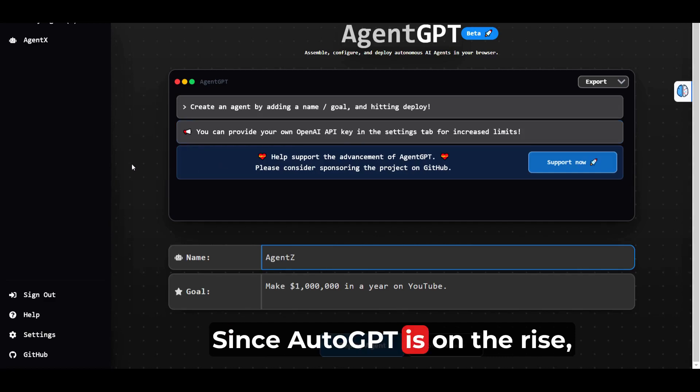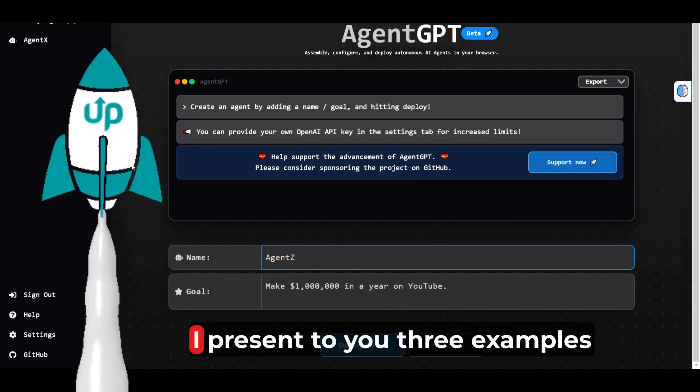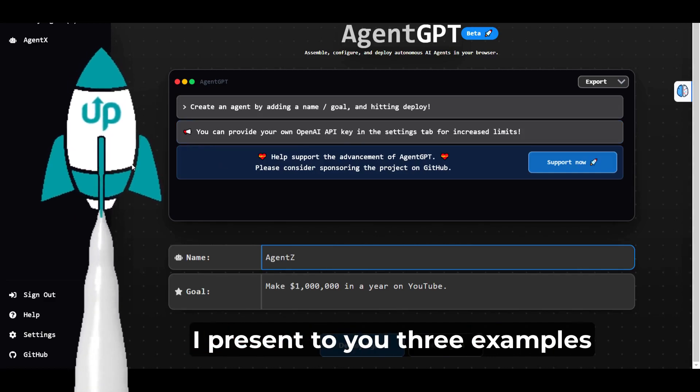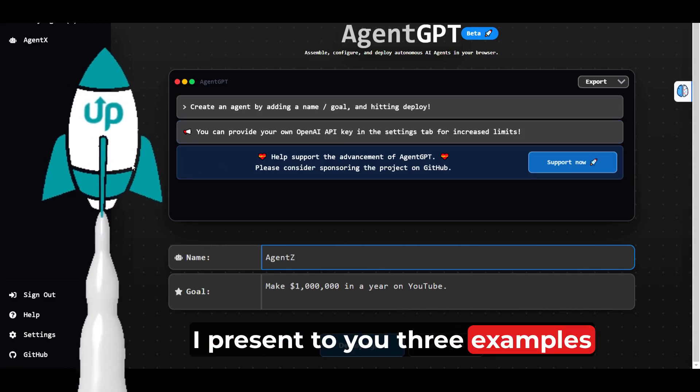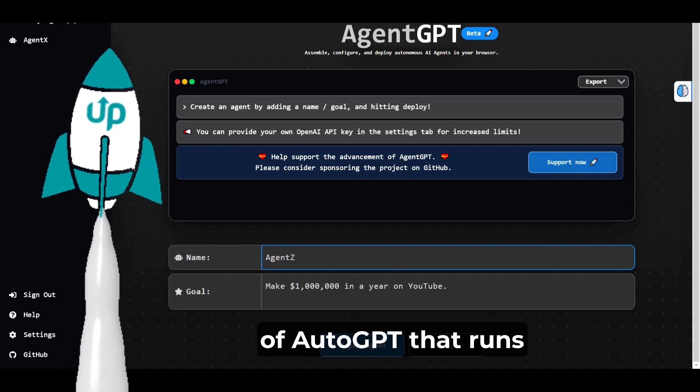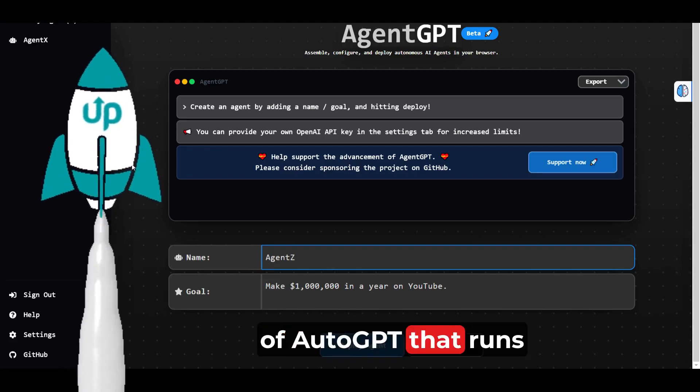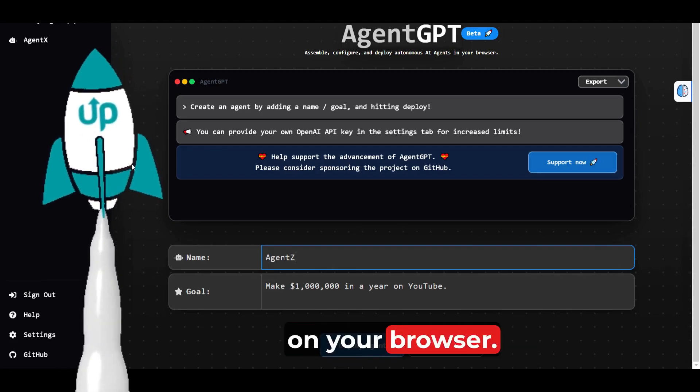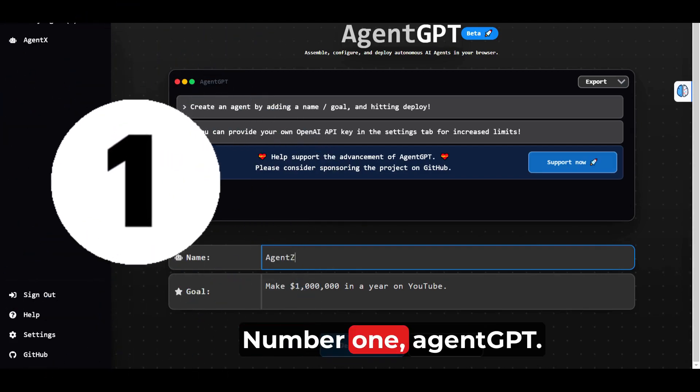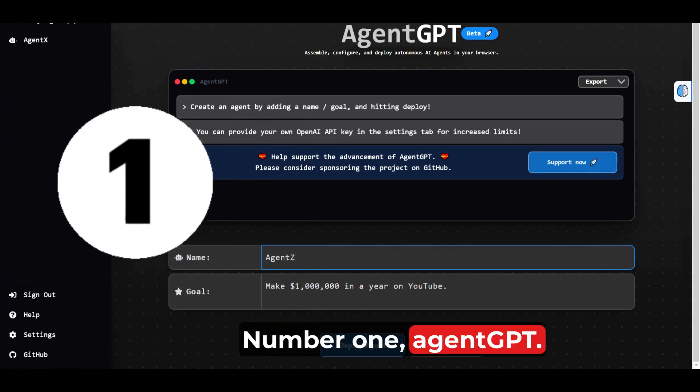Since Auto GPT is on the rise, I present to you three examples of Auto GPT that run on your browser. Number one, Agent GPT.